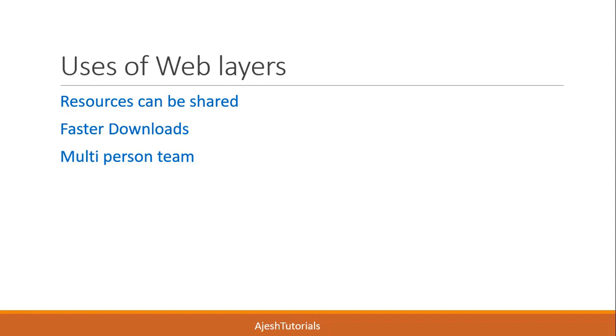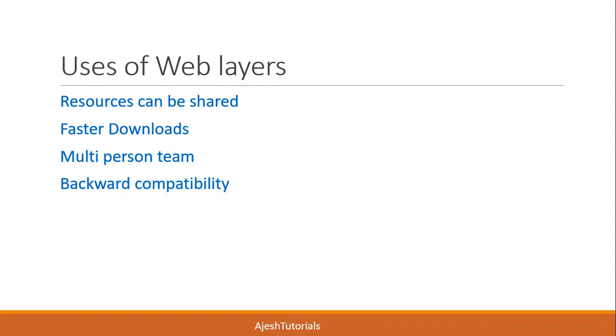For example, CSS can be designed by one person, HTML can be designed by another person, and scripts can be designed by another person. Next is backward compatibility.